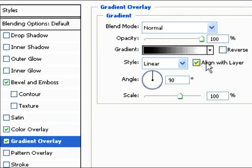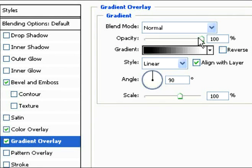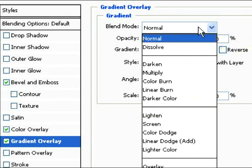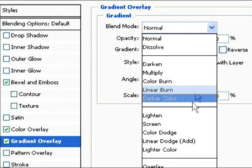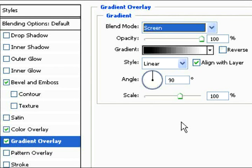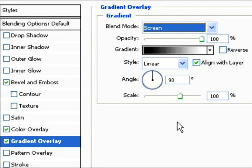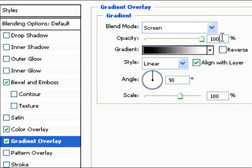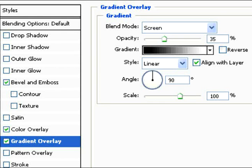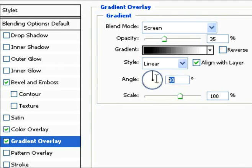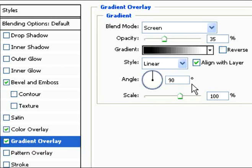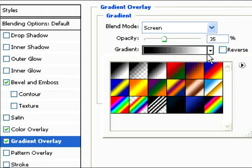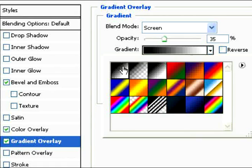Now we're going to gradient overlay. Change it from normal to screen. We're also going to be changing the color, but first change the opacity to 35, keep it linear, and keep the angle at 90 and the scale at 100.